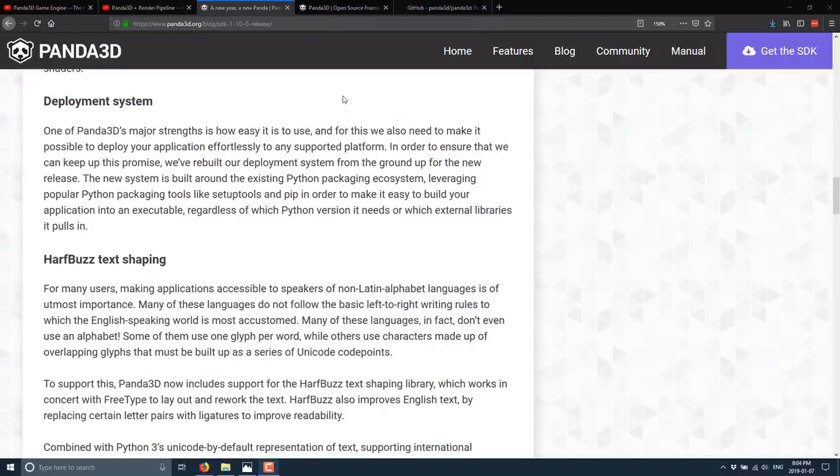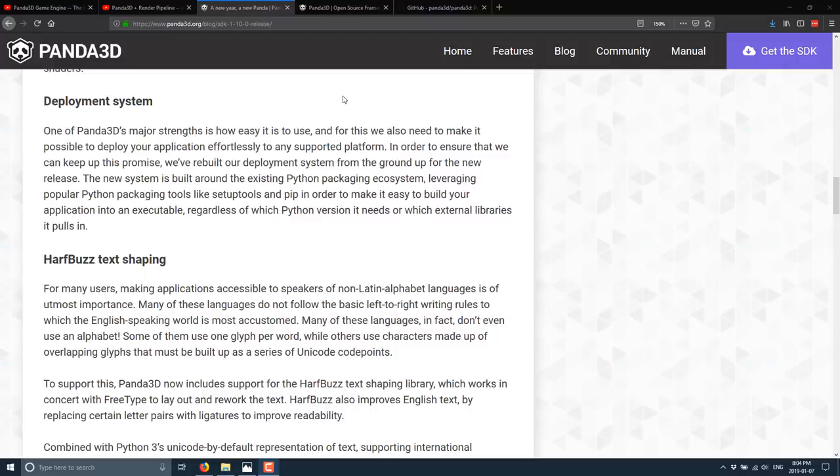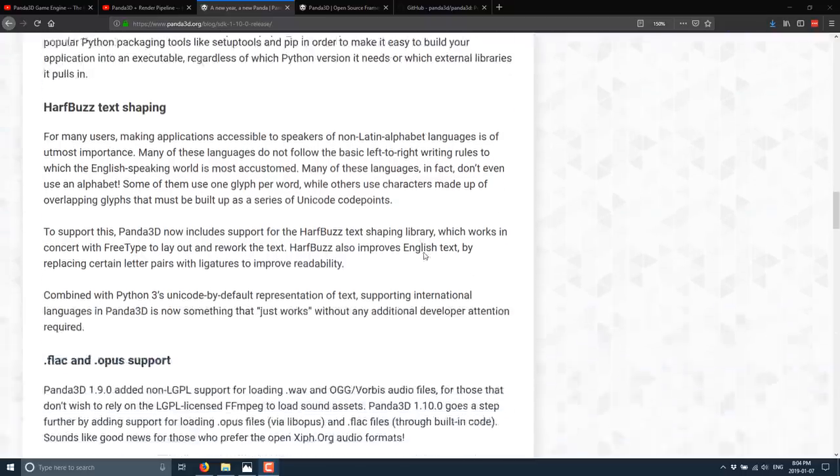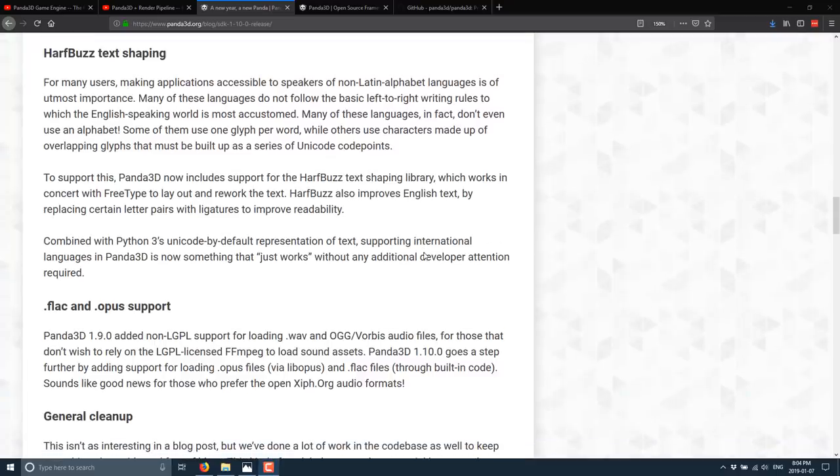And they have updates to their deployment system. So the new system is built around the existing Python packaging ecosystem, leveraging popular Python tools, such as setup tools and pip in order to make it easier to build your application into an executable, regardless of which Python version it needs or which external libraries it pulls in. And they added HarfBuzz, which I've never actually heard of before now, text shaping.